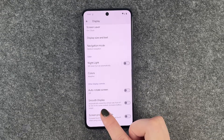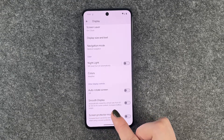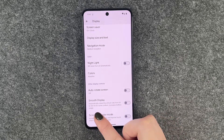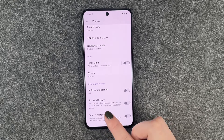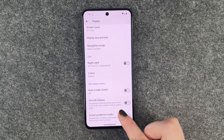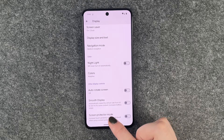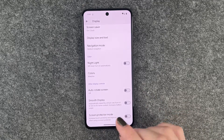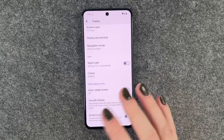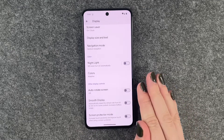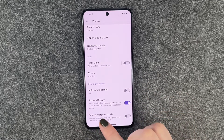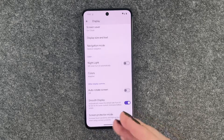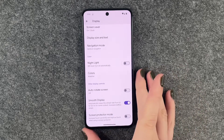It automatically raises the refresh rate from 60 to 120 for some content, but it also increases battery usage. Right now it's set to 60 and we can set it to 120 for a smoother experience.